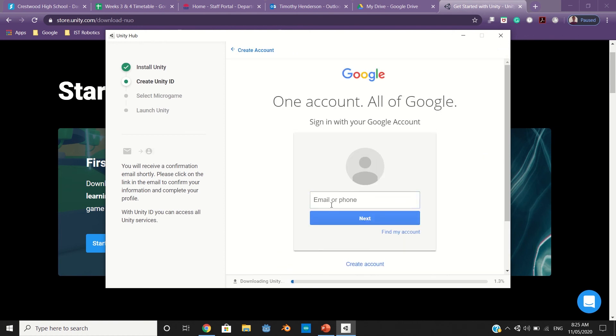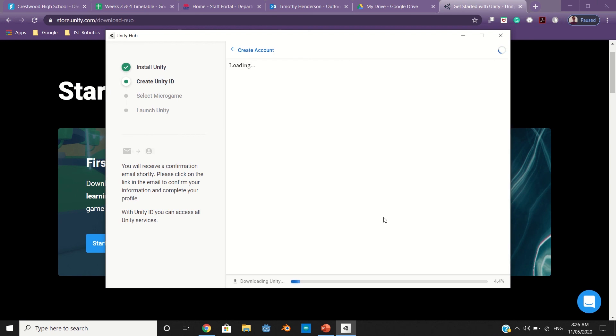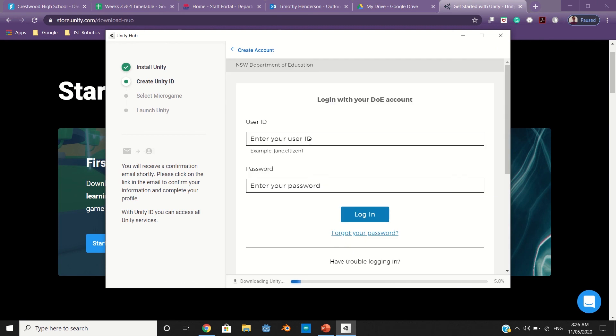Use your school account: your first name dot last name, if you have a number, at education.nsw.gov.au. That should bring you to your DOE login account.